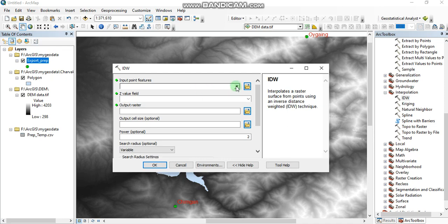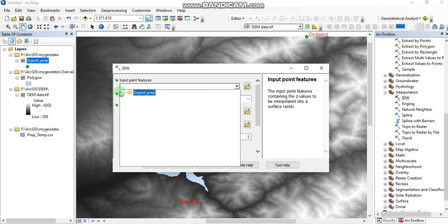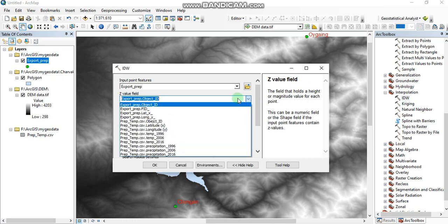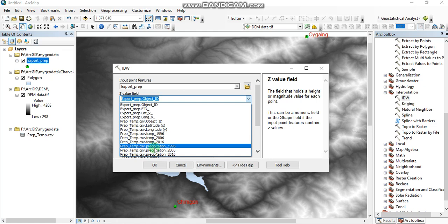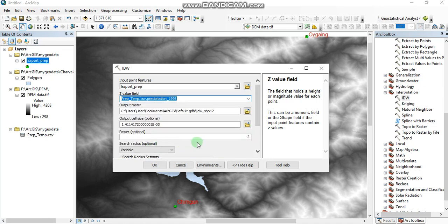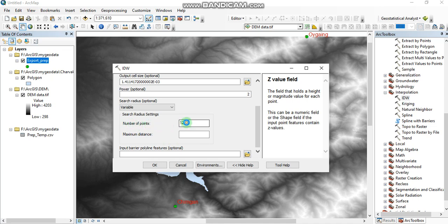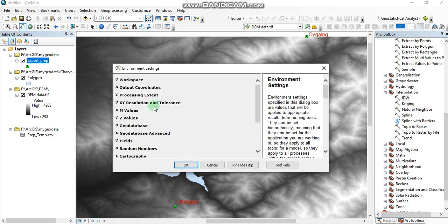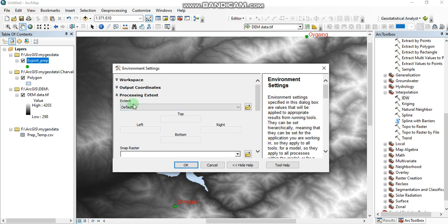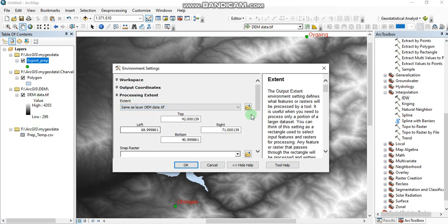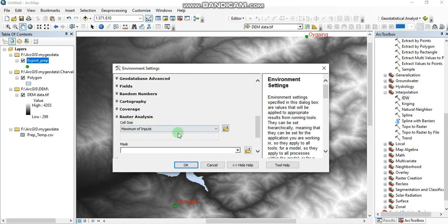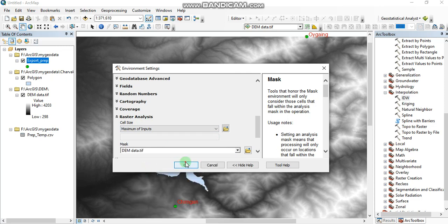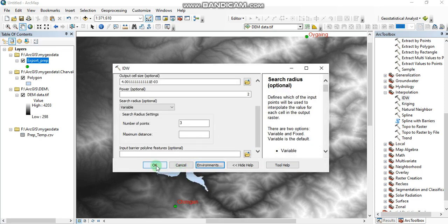Here we insert our weather stations dataset, and the value field is going to be the precipitation data captured in 1996. We should change the number of points to three, as we have only three weather stations. Then go to Environments — for Extent we can use the DEM data, and go to Raster Analysis where our mask should also be the DEM data. Press OK and click OK.